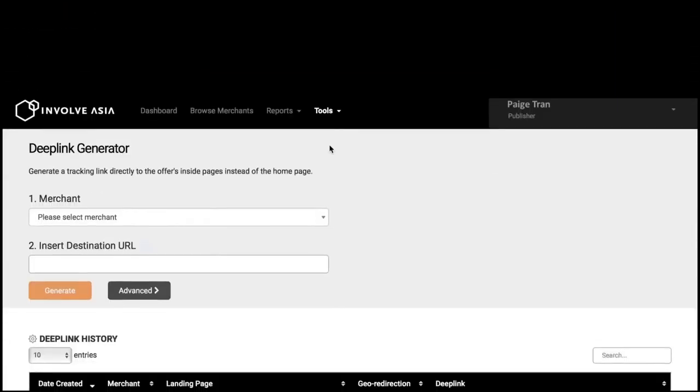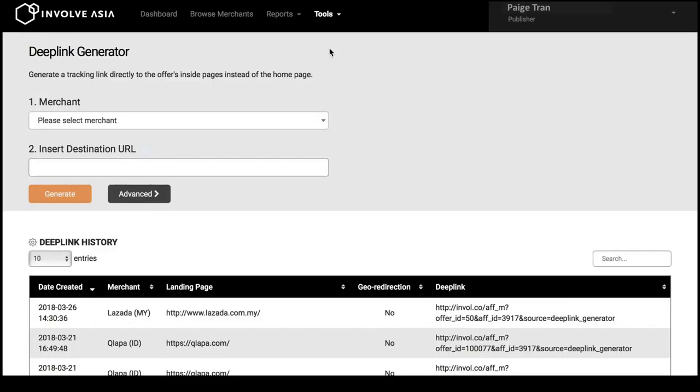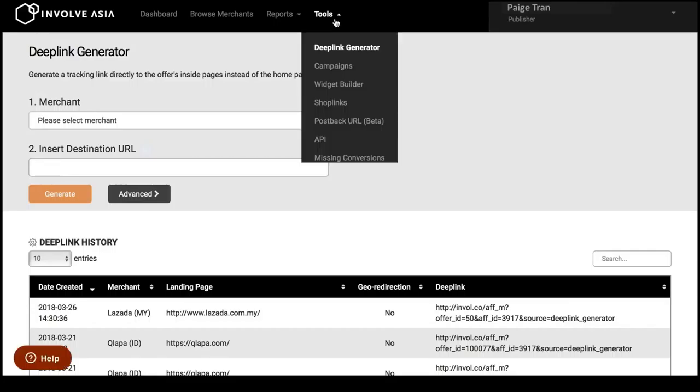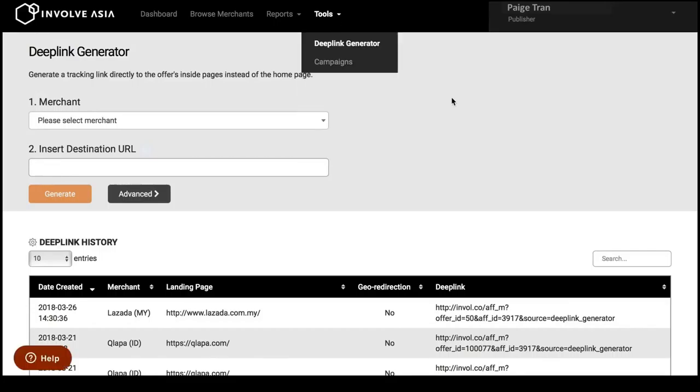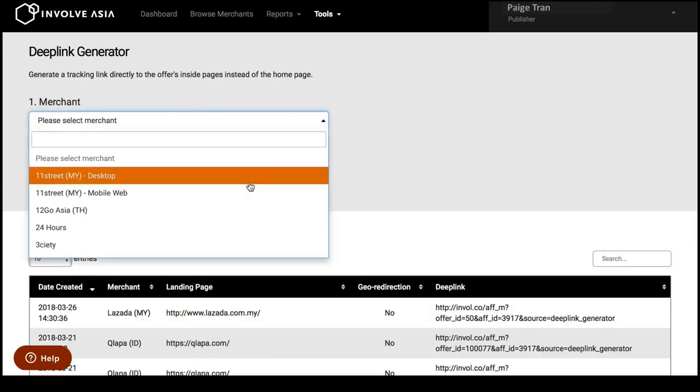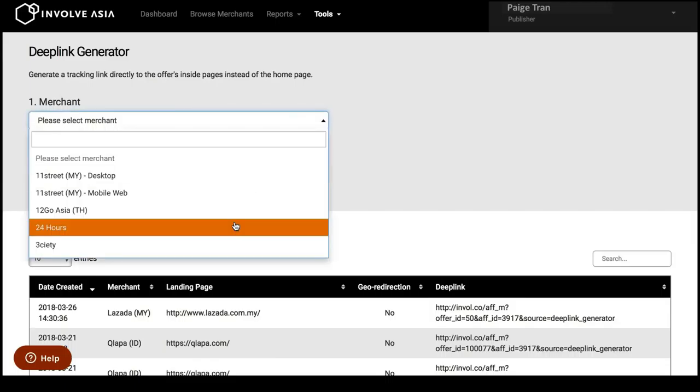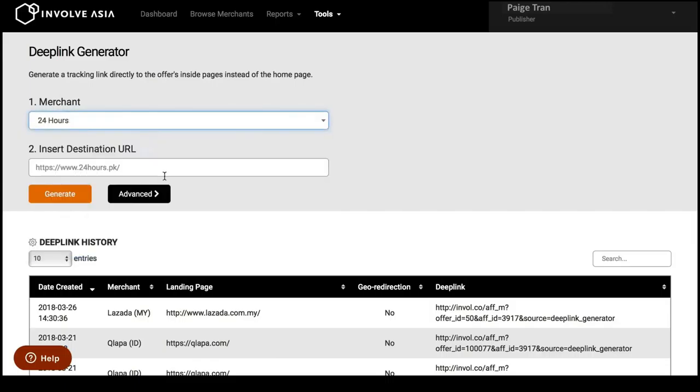Our deep link generator is the best tool to use for social media and community websites. Go to tools, click deep link generator. Next, select the merchant that you would like to generate a deep link for.